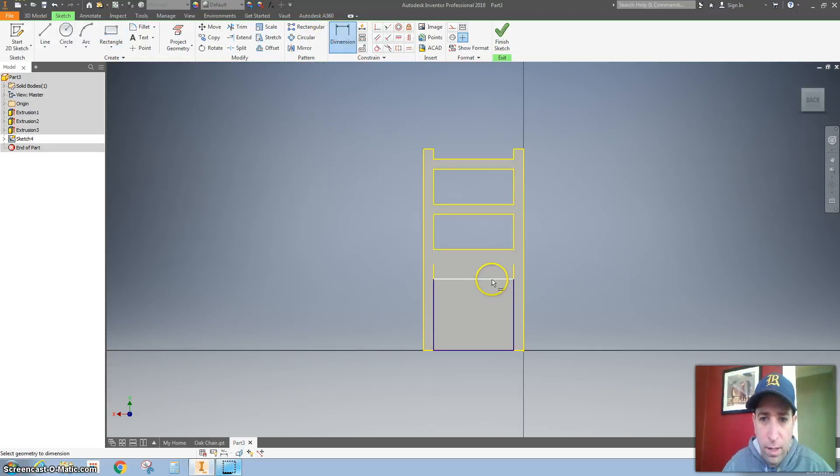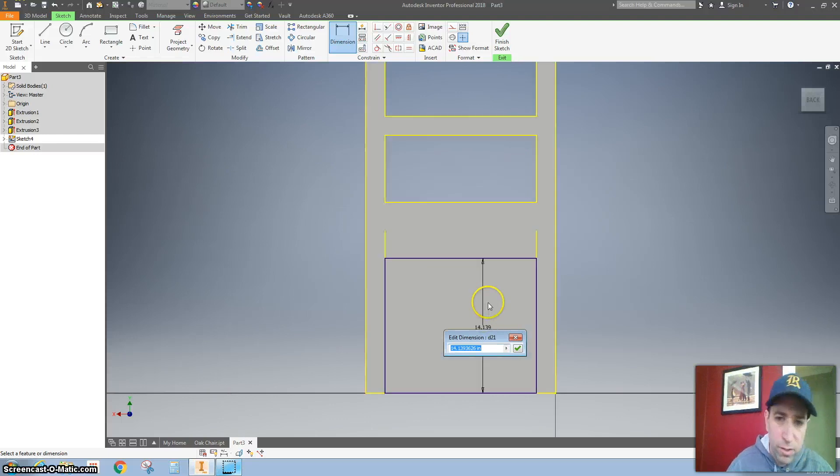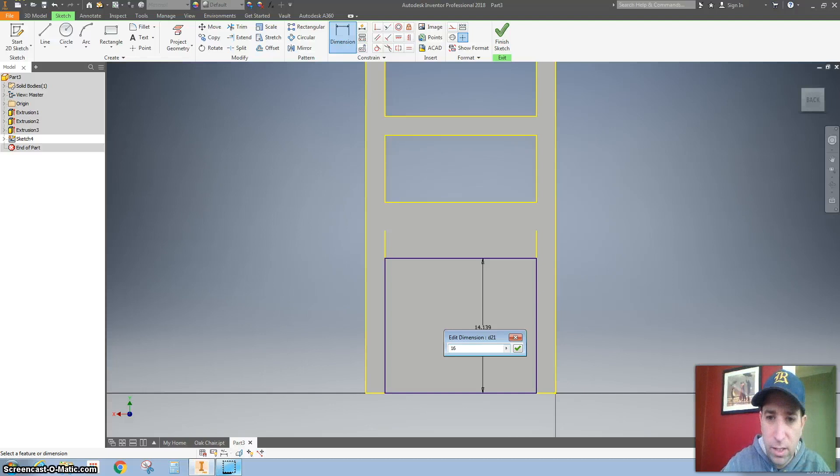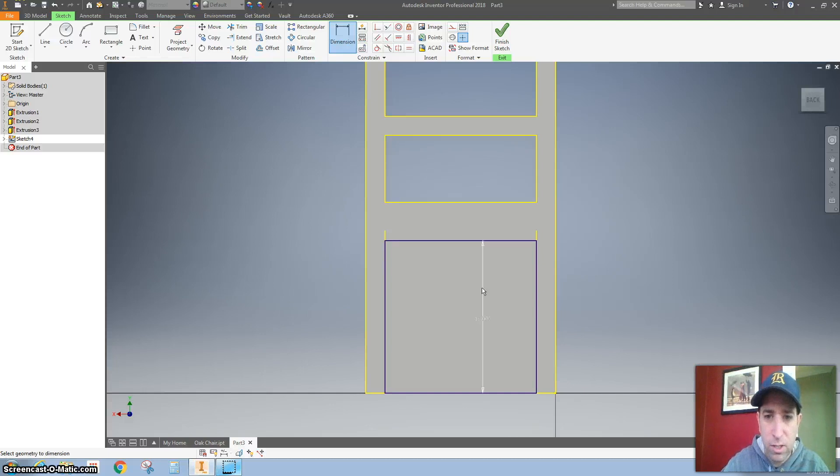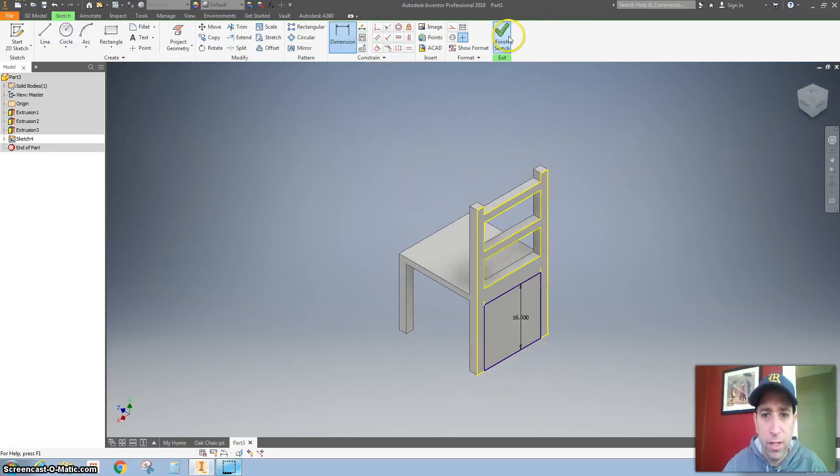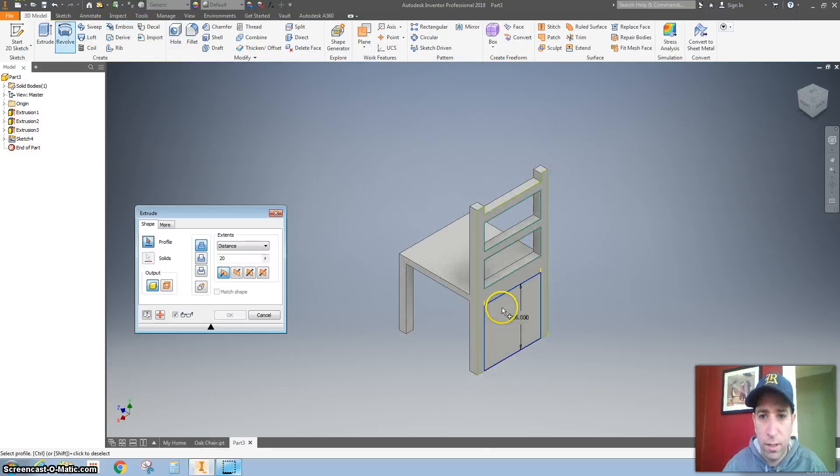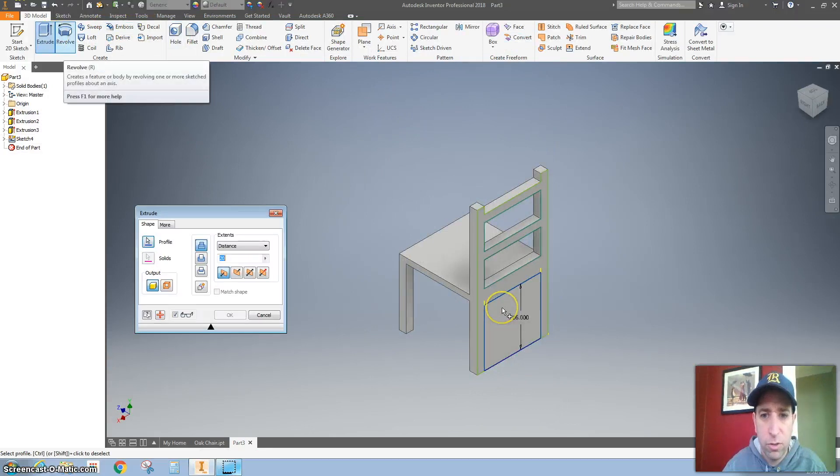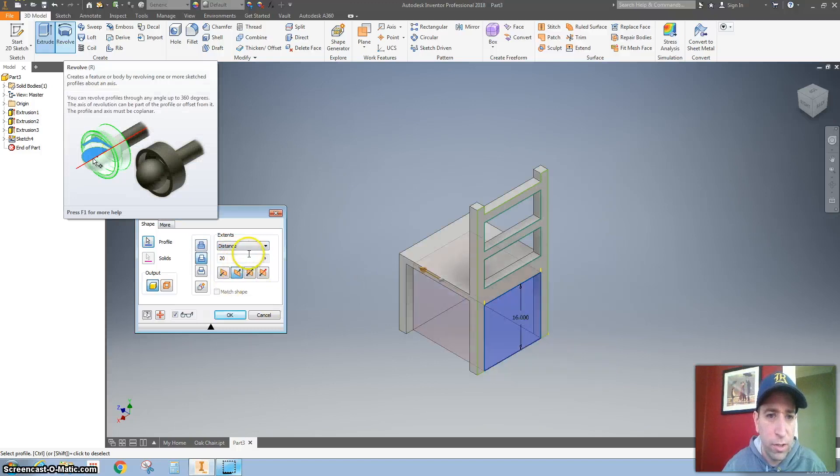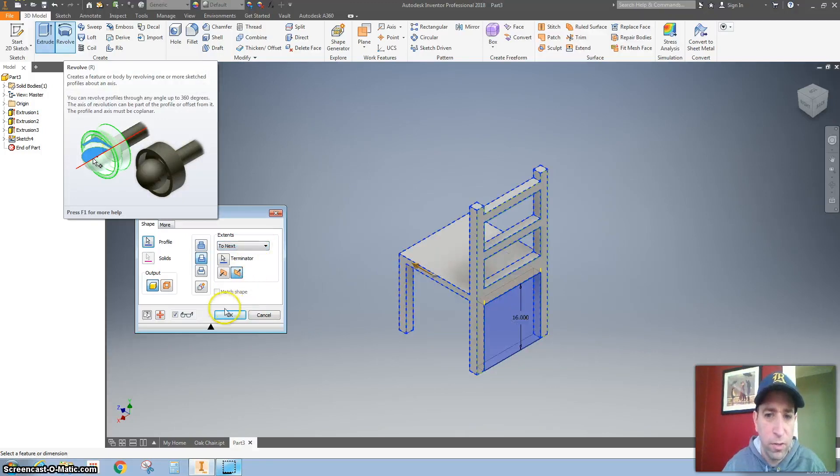And then I want to do the height of this part right here. So the height of that is actually 16 inches. I'm going to finish this sketch. Click extrude. Click here. Change the direction again. And again to next. Hit okay.